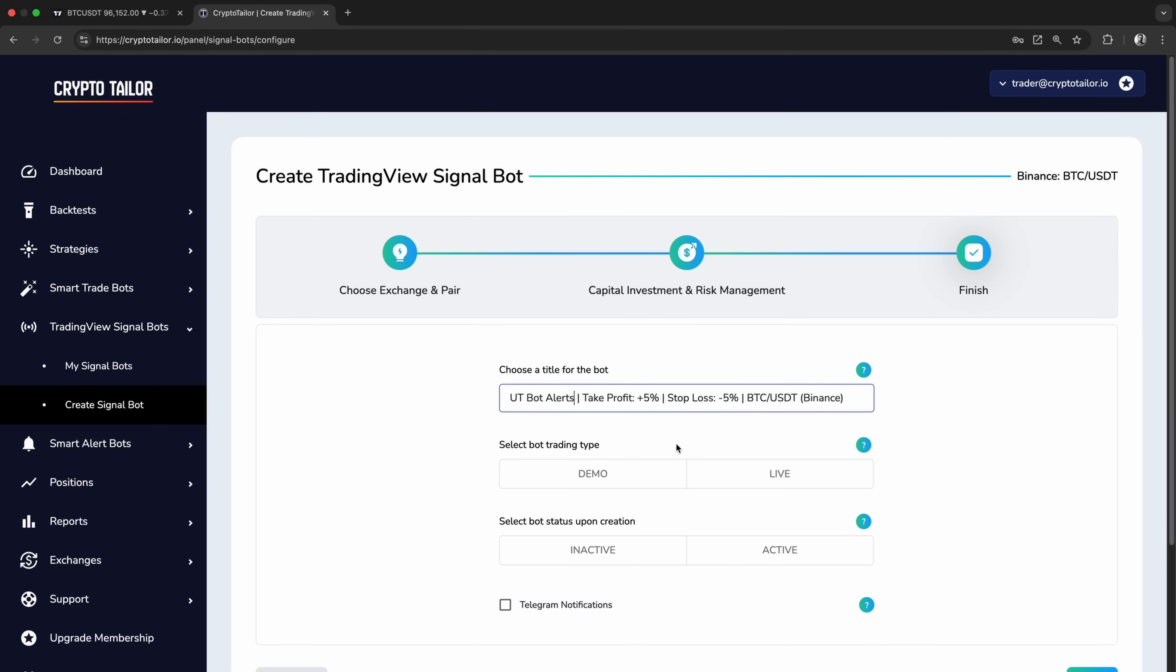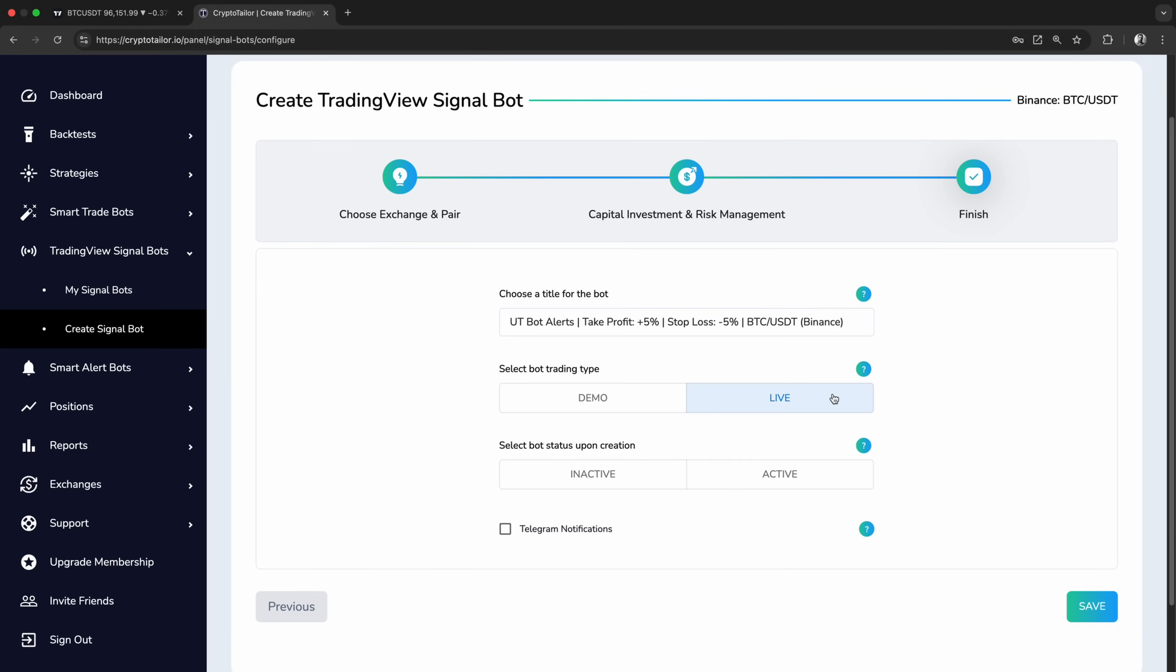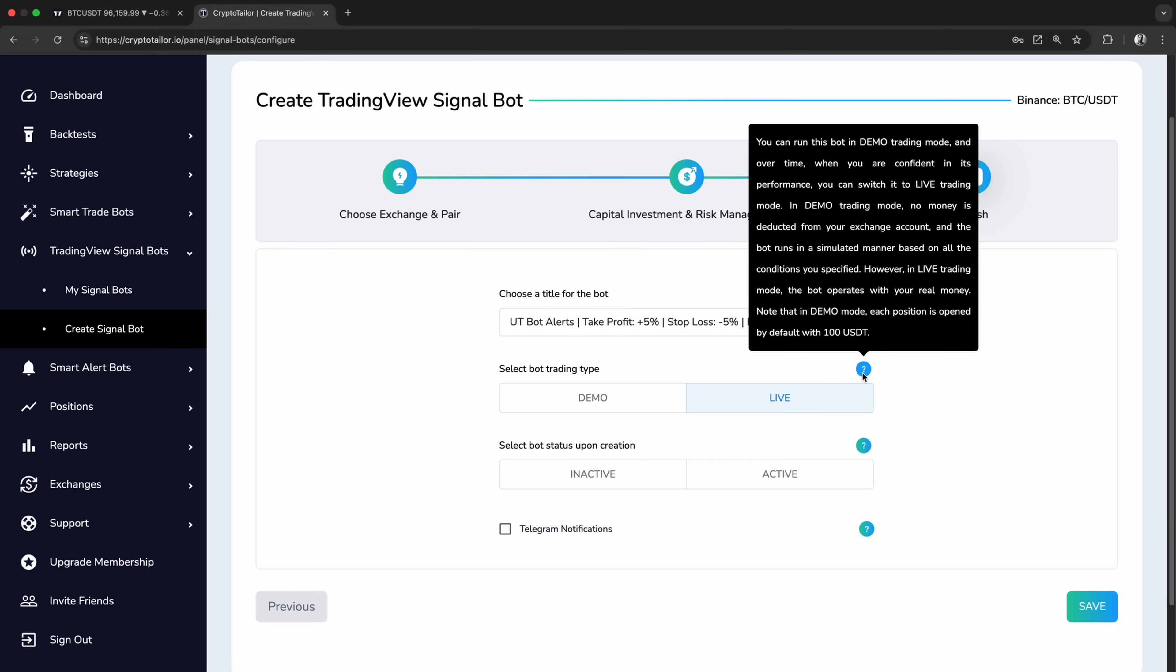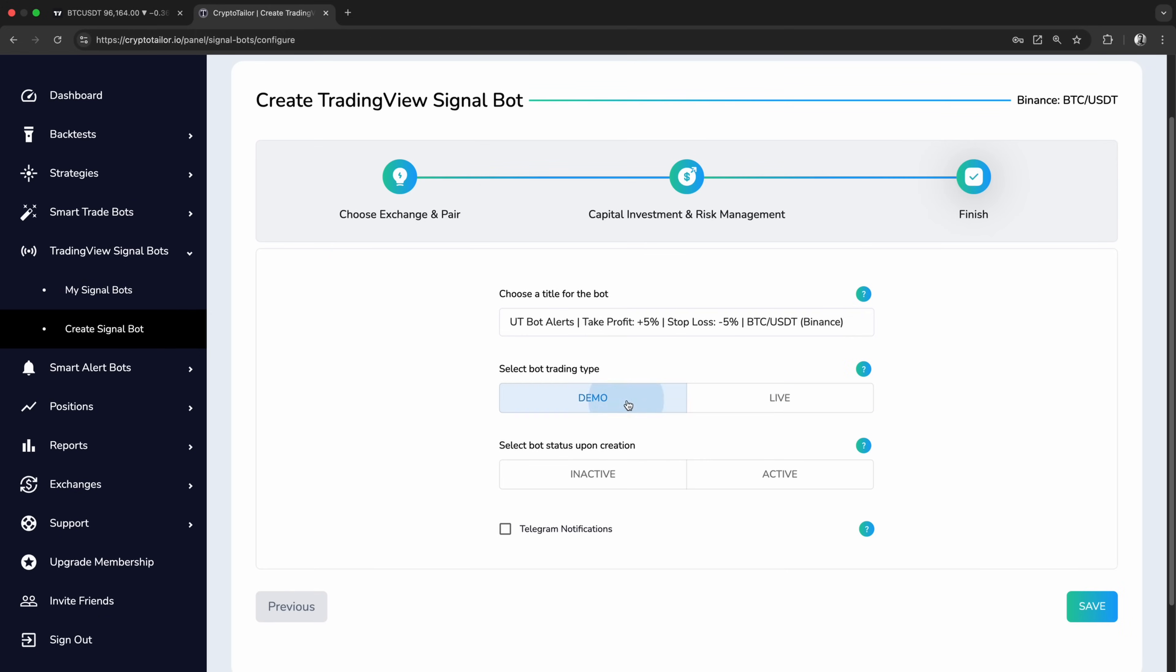Next, we decide whether to run the bot in live mode, where it trades using real money from our exchange account, or in demo mode, where it simulates trades using virtual funds. Since we're testing this indicator, I'll select demo mode, but later in this video, I'll show how to connect the bot to an exchange for real trading. We also set the bot status upon creation. By choosing active, the bot will start running in the background immediately after it's created.